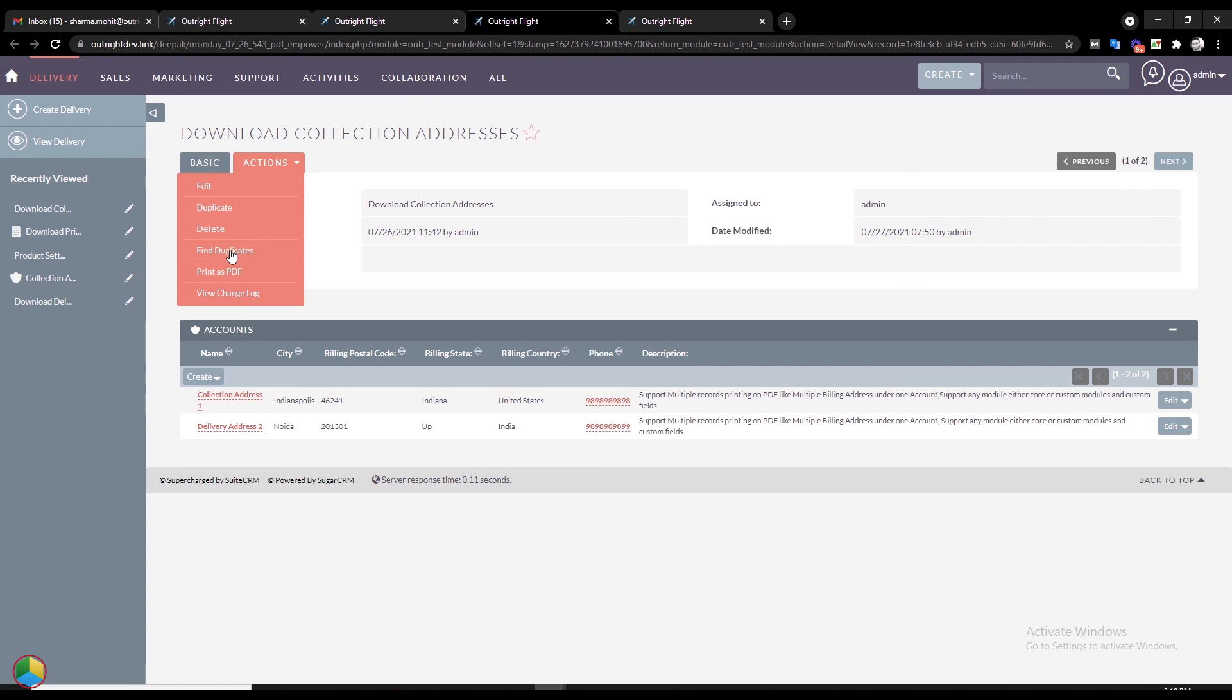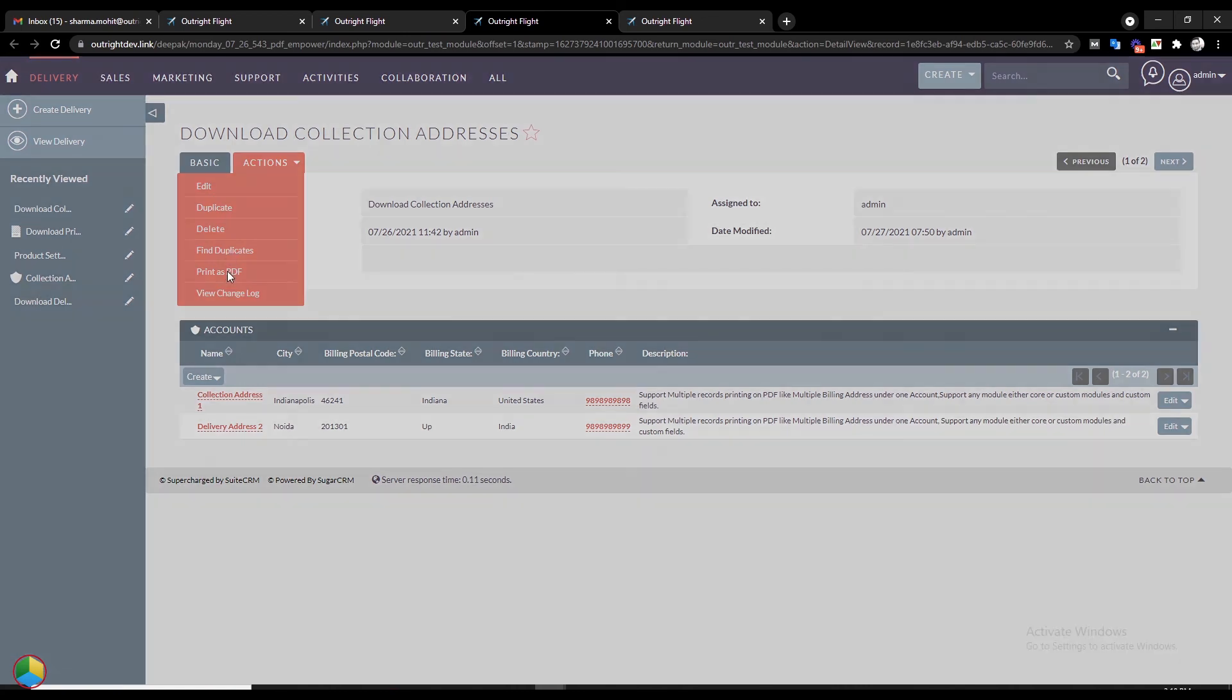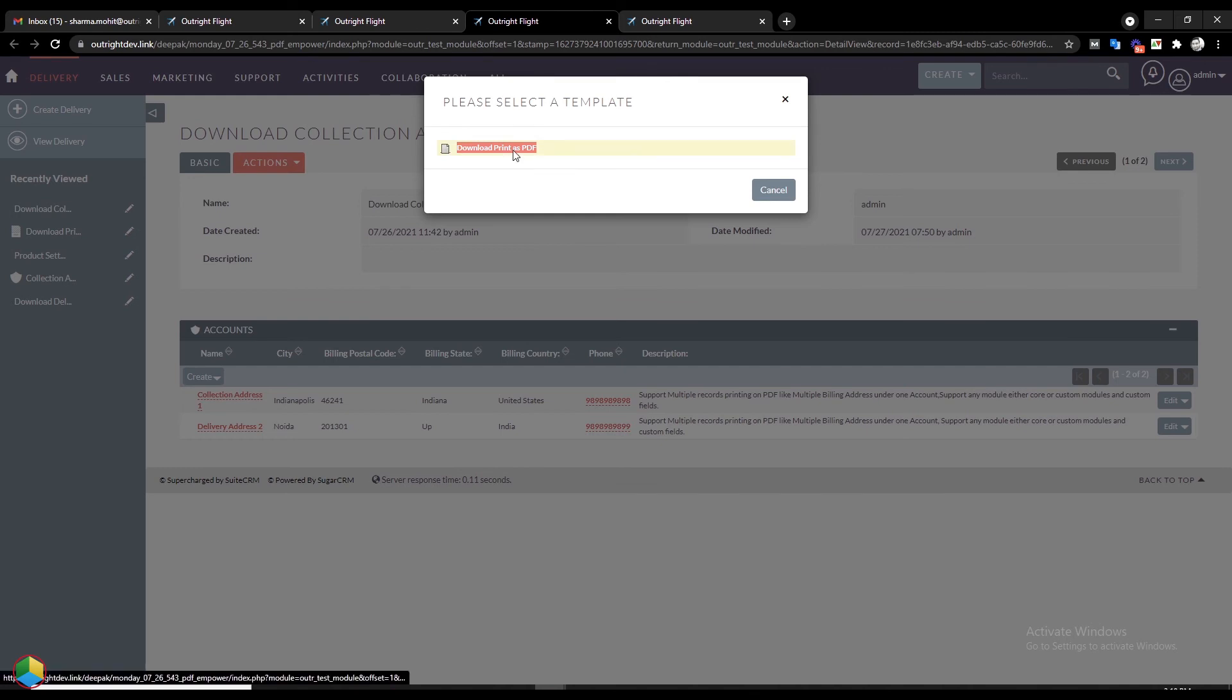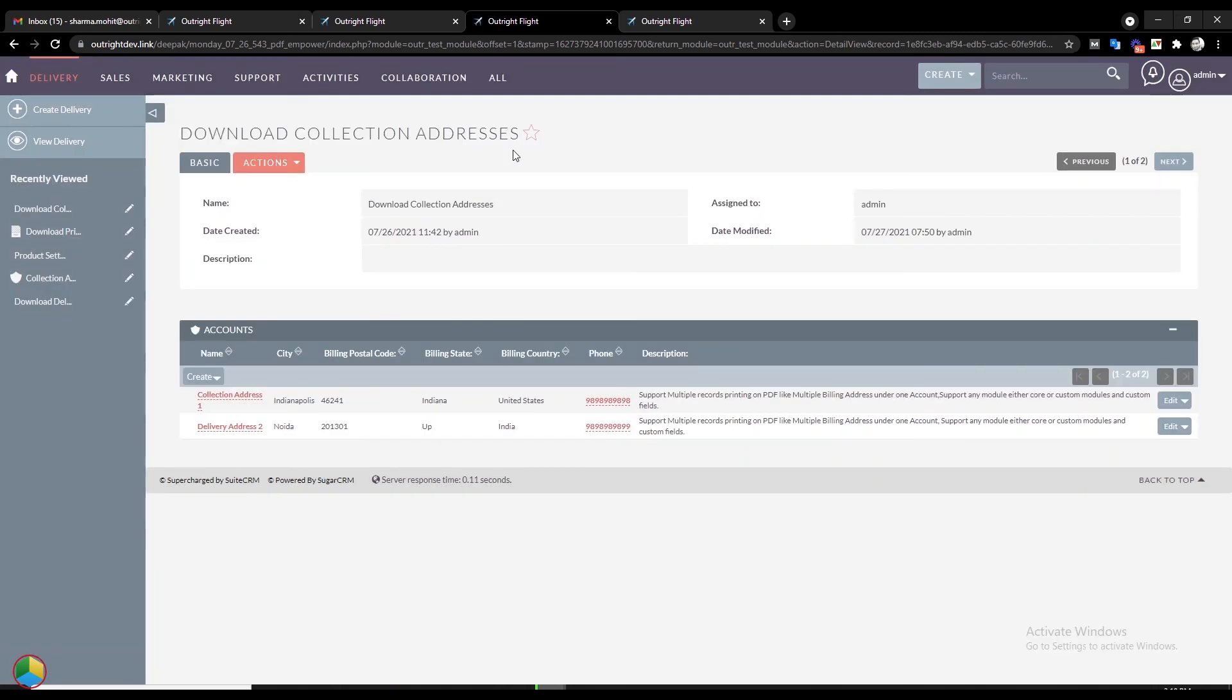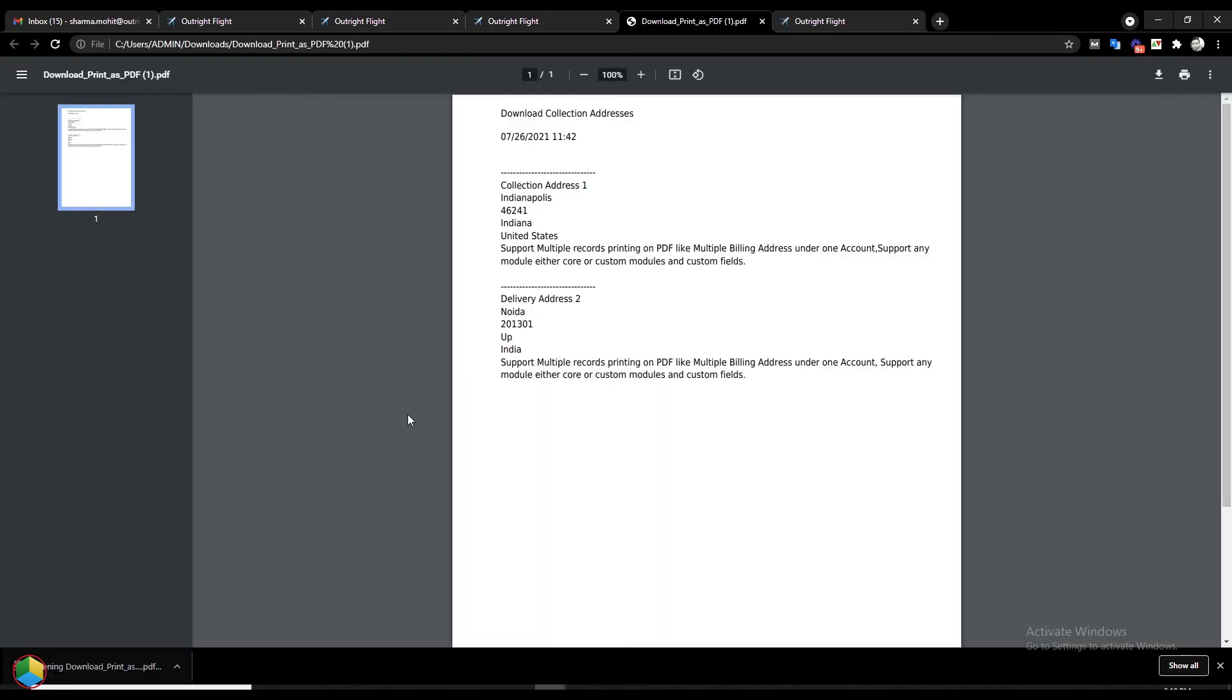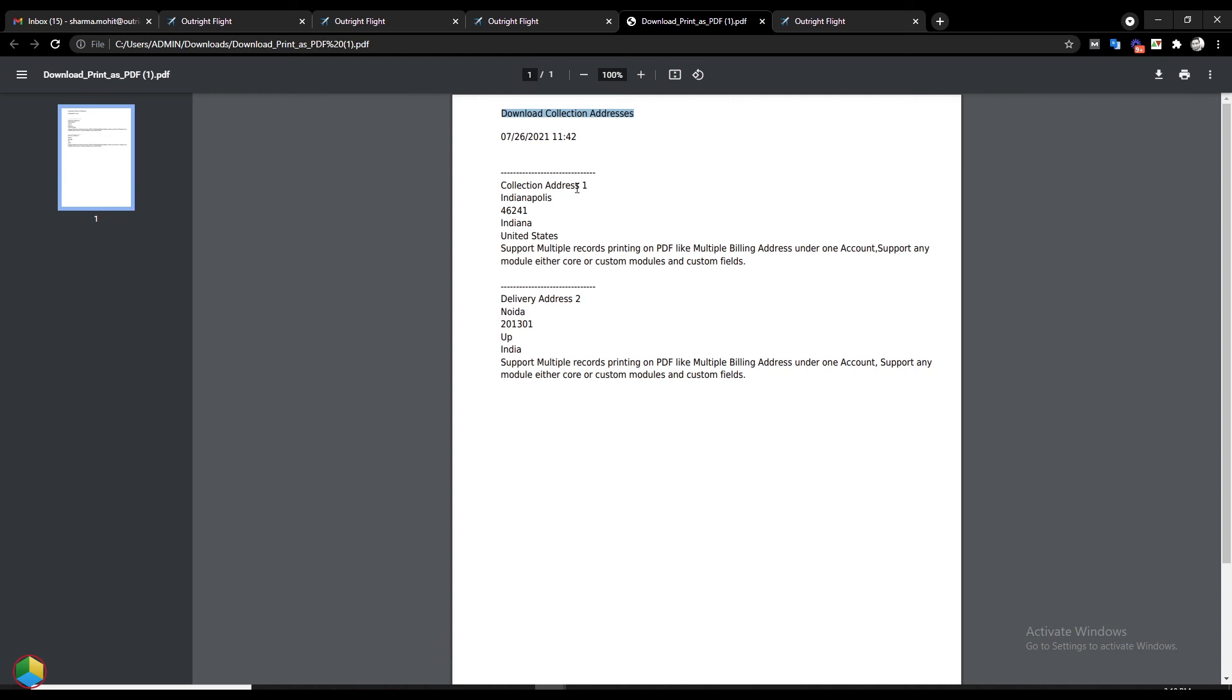Now click on the drop-down action button and select the Print as PDF option. From the pop-up, select the PDF template that we recently created. The PDF is downloaded into the system. After opening the PDF, you will see the account name at the top and multiple delivery addresses separated by a number of dashes.